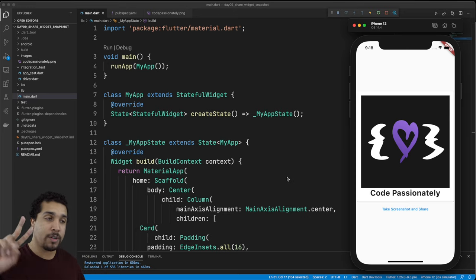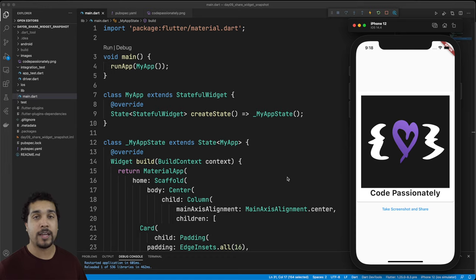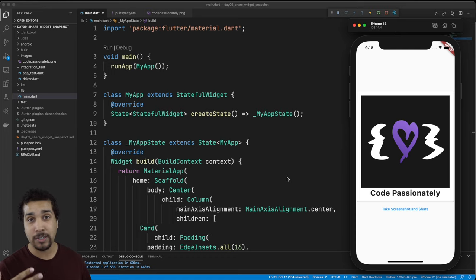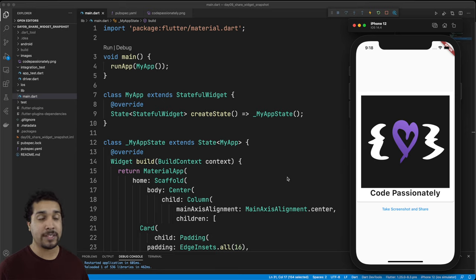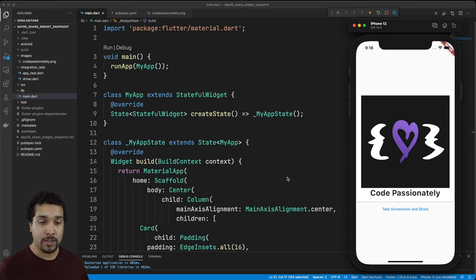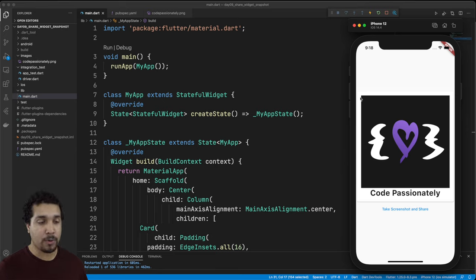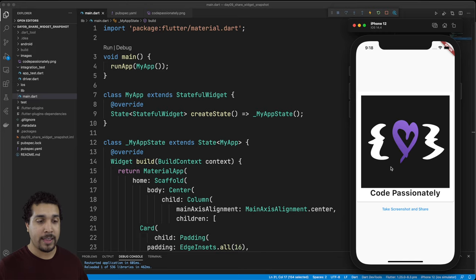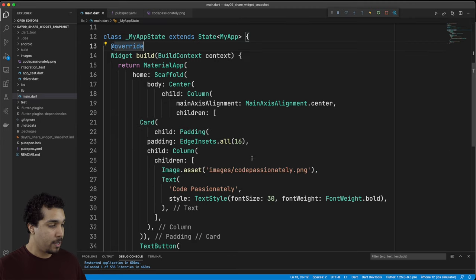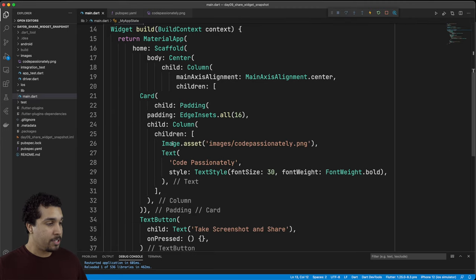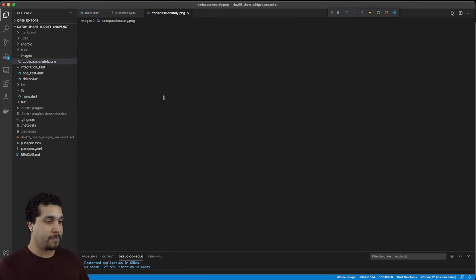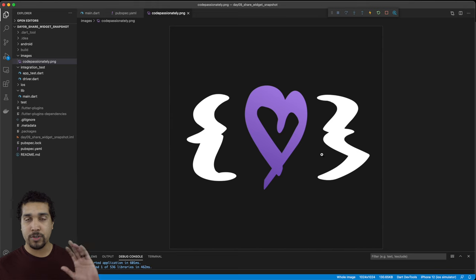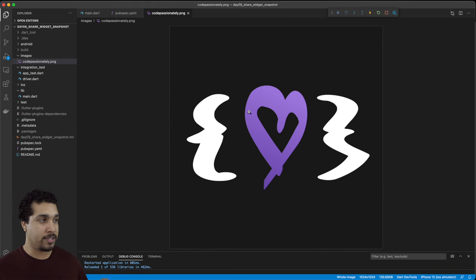We have our UI laid out. Now we're going to be working with two different packages today. The first one's going to allow us to actually do the screenshot of a specific widget and then the second one's going to allow us to share it. I have this little Polaroid looking card that has an image and some text in it.